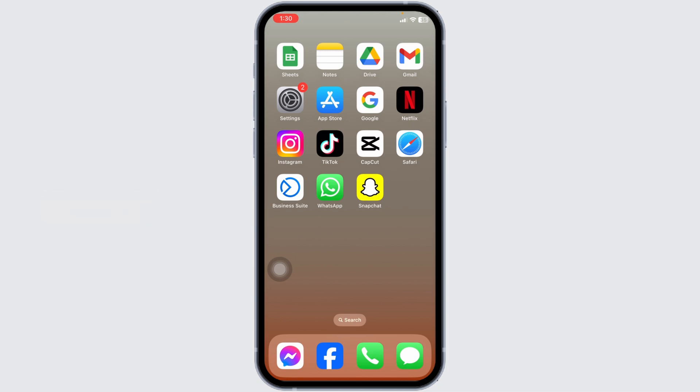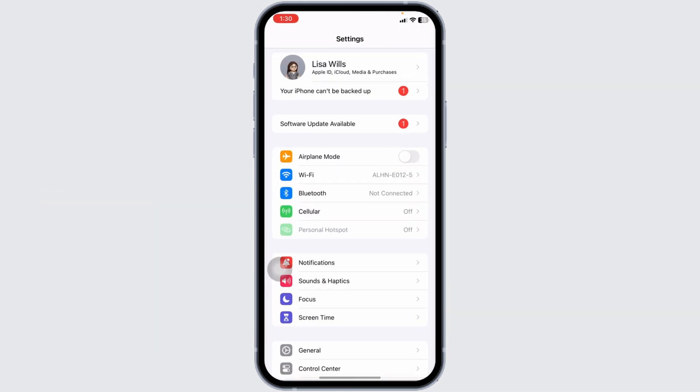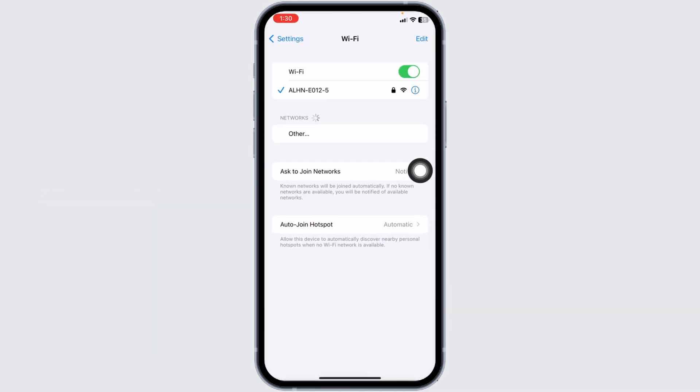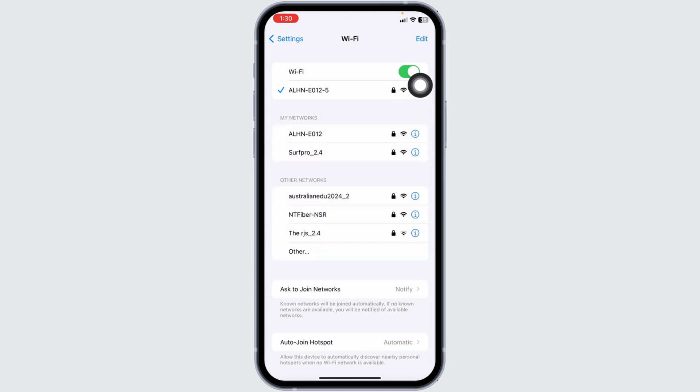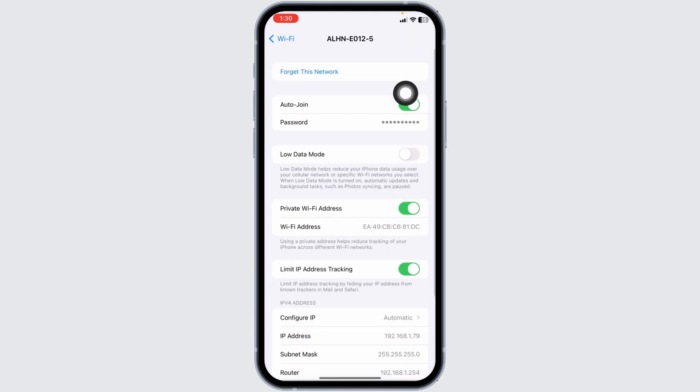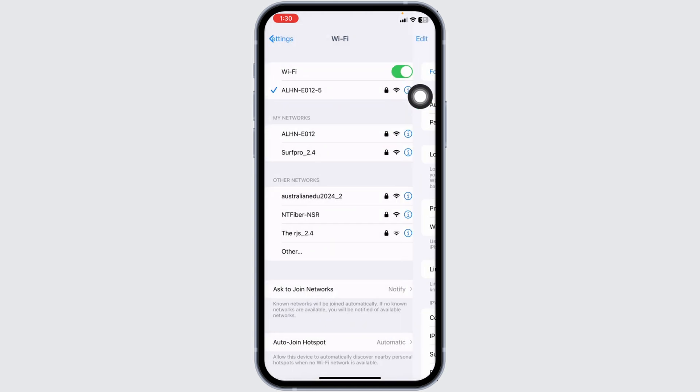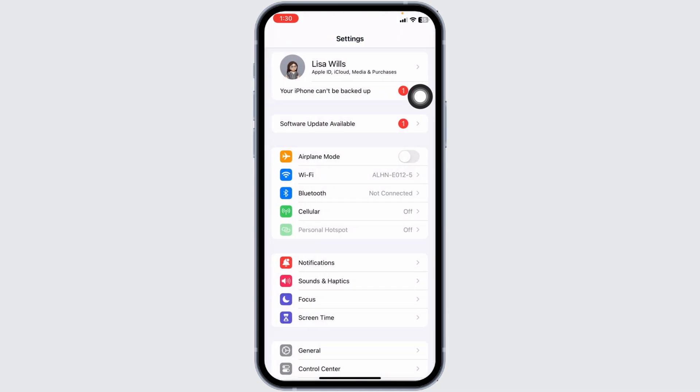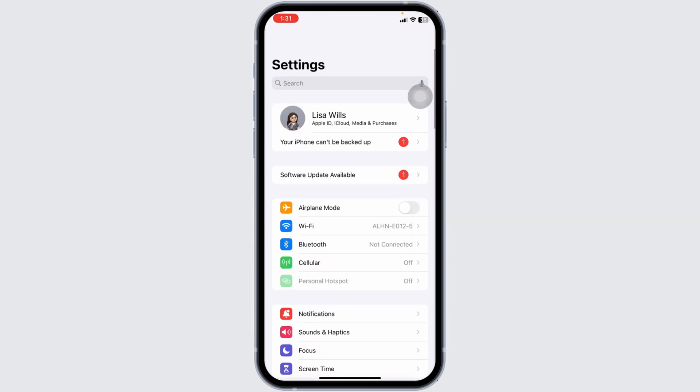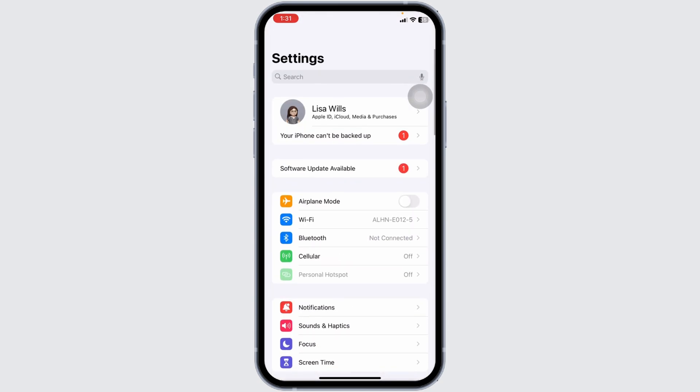Likewise, open your Settings. Now click on the option of Wi-Fi. Click on the Wi-Fi that you are connected to. Click on Forget This Network and rejoin it. Likewise, head back. Now you can switch the network. If you are using Wi-Fi, switch to cellular data. And in case you are using cellular data, switch to Wi-Fi.